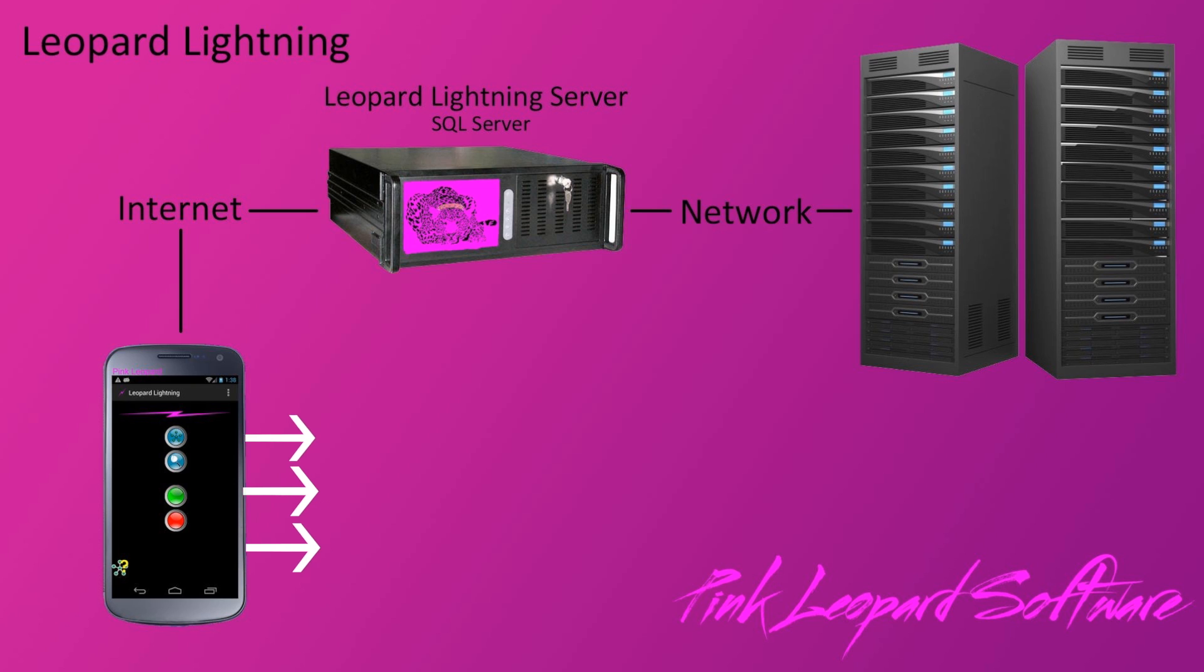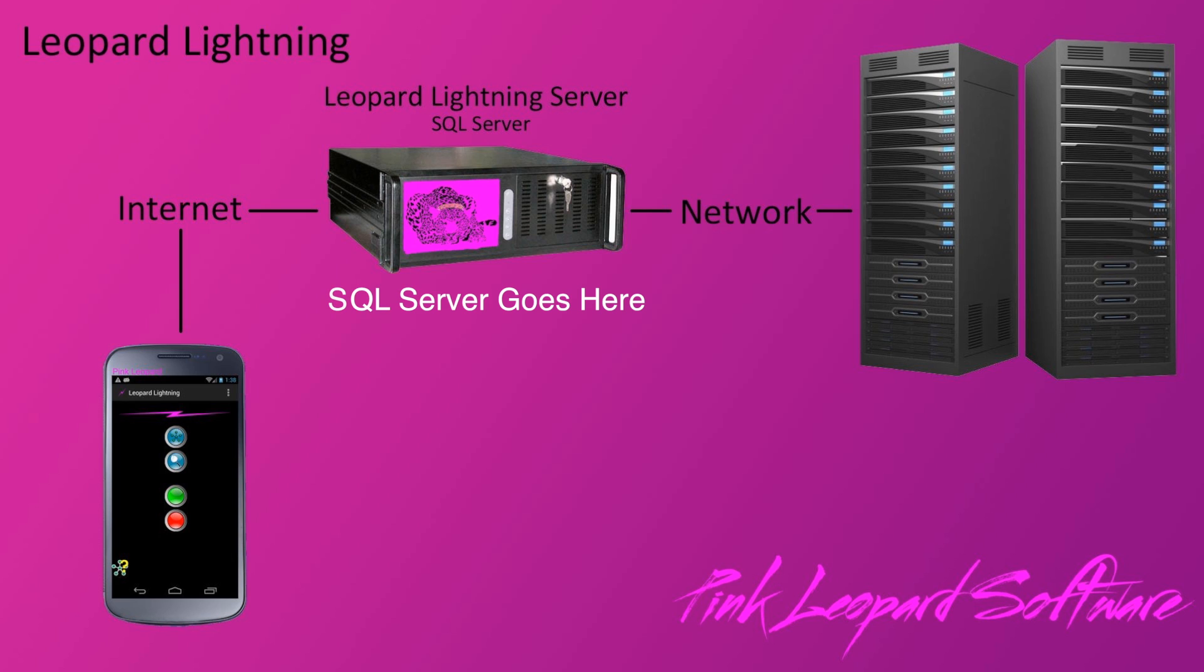The server must have a copy of SQL Server installed on the machine. Placing the SQL Server on another node will cause a circular process that will eventually cause Leopard Lightning to fail.